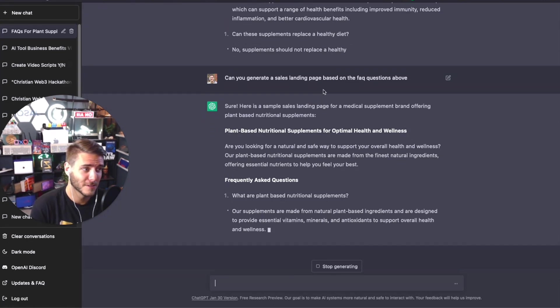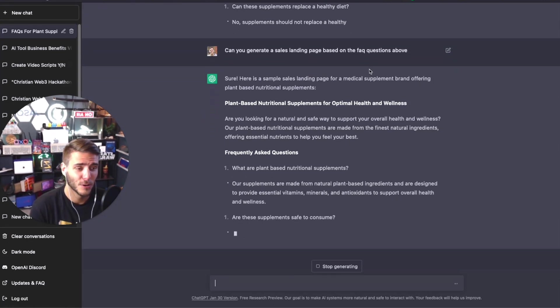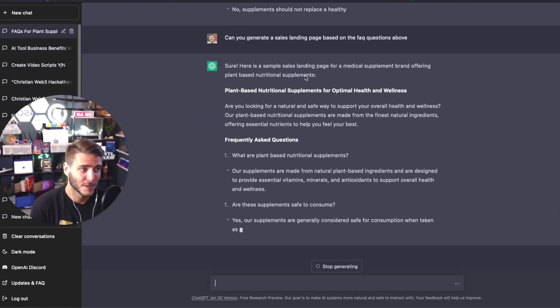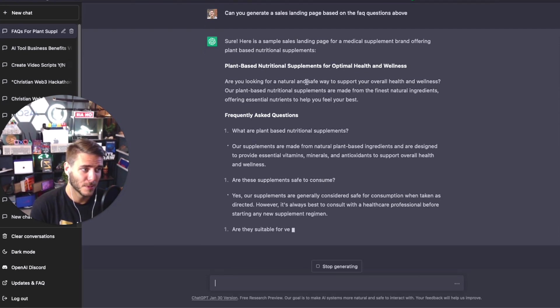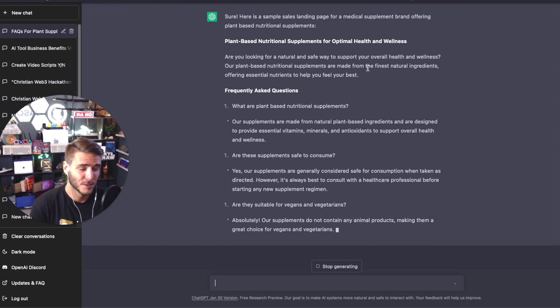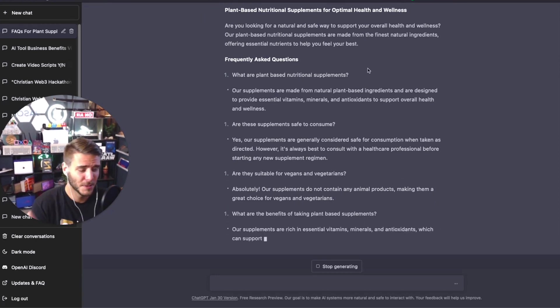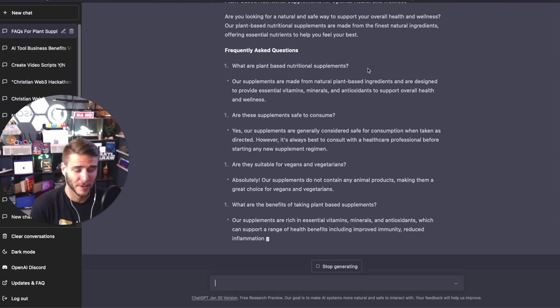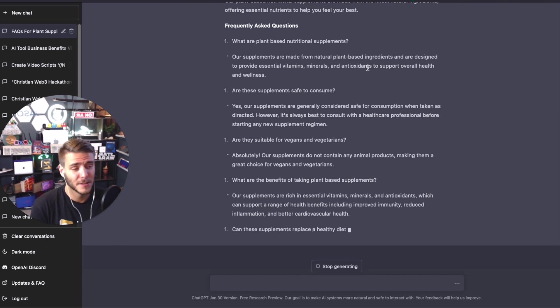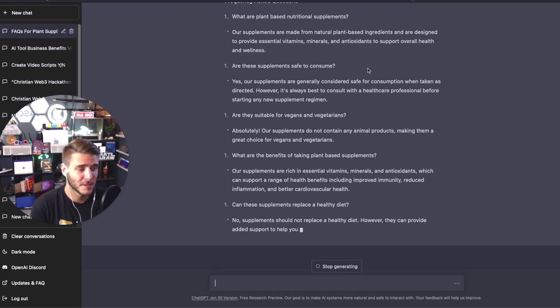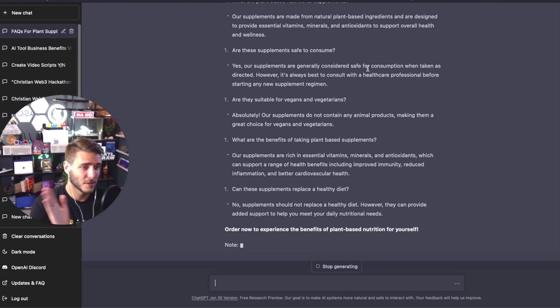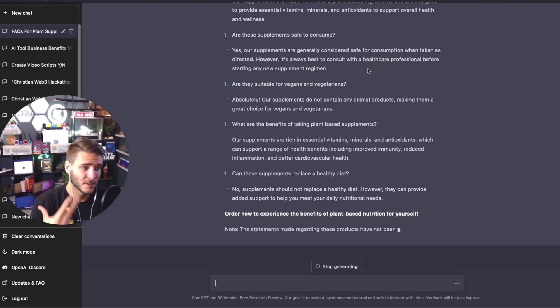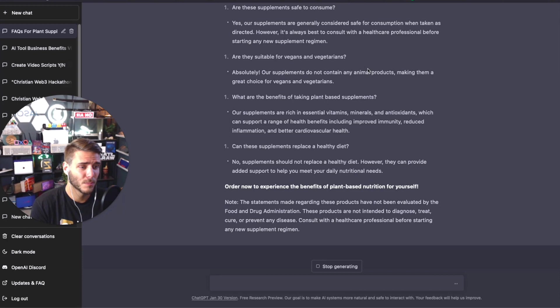Can you generate a sales landing page based on the FAQ questions above? It's generating copy here right now based on the plant-based nutritional supplements for optimal health and wellness. As you can see, ChatGPT is a powerful tool to be able to generate whatever kind of content you're looking to do—SEO-optimized content for blogs, pillar content, skyscraper content, and then micro content.